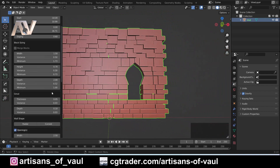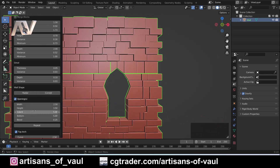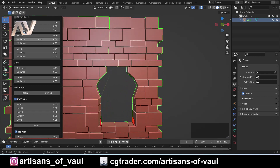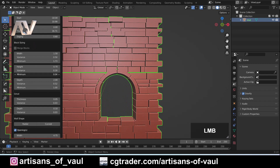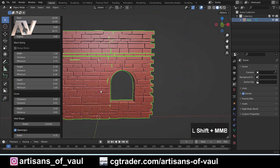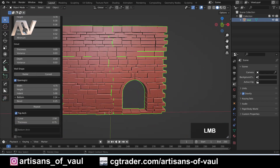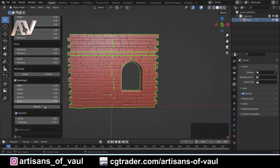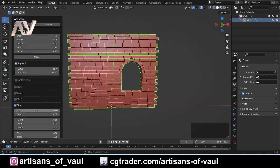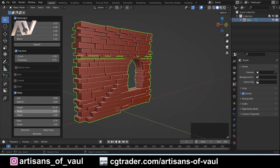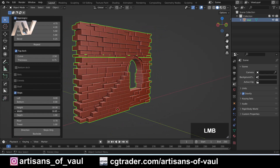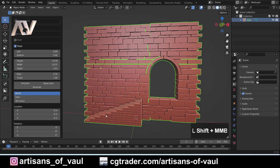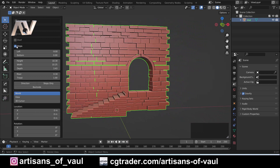Now let's have a look at the opening. This doesn't have to be a window — by playing with the width and height you can create a door, for example by bringing the bottom down and raising the height. There's also an option for stairs: under Steps you can play around with the total width, the riser height, and how far they come out. So you can have steps leading up to your object. I'm going to leave the steps off and make the window a little bit smaller.